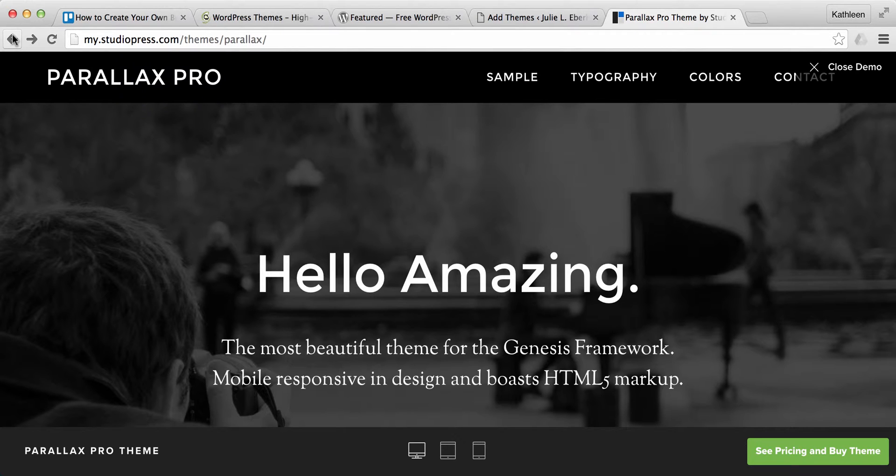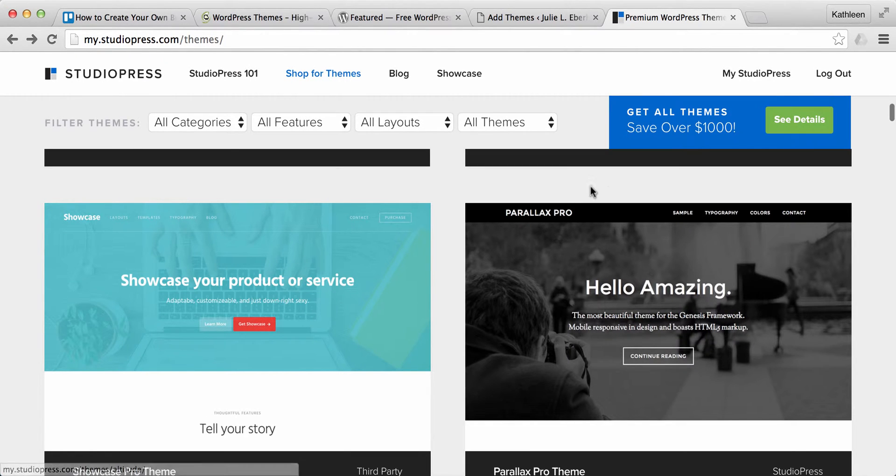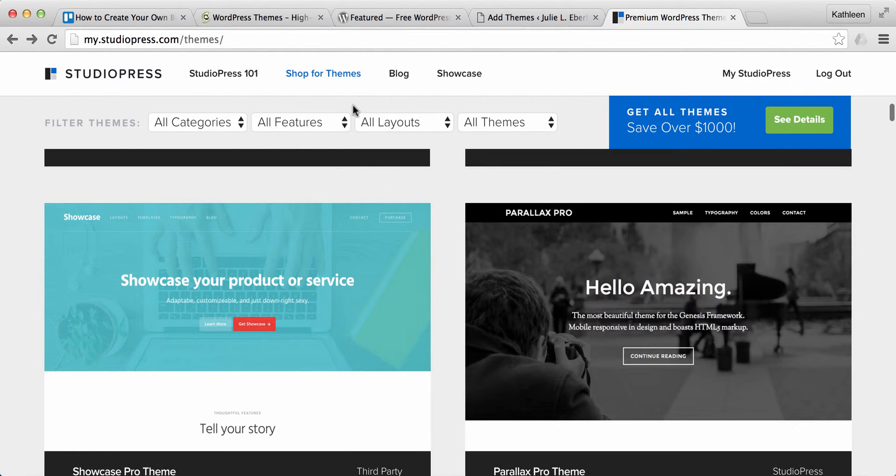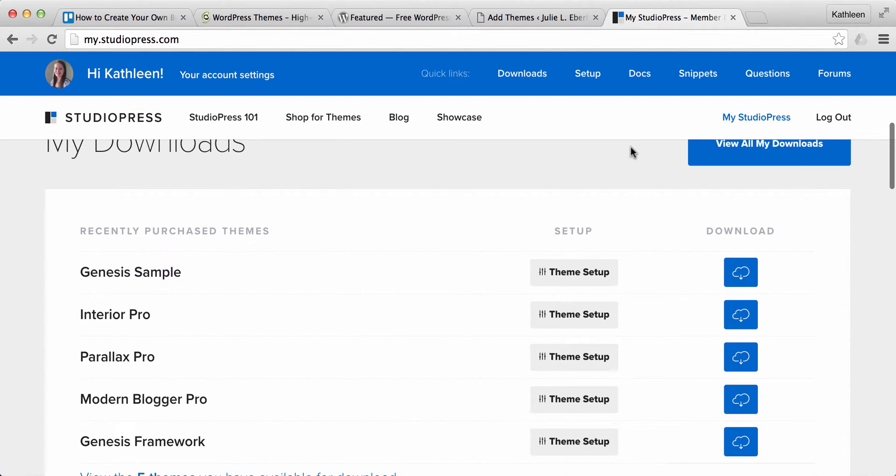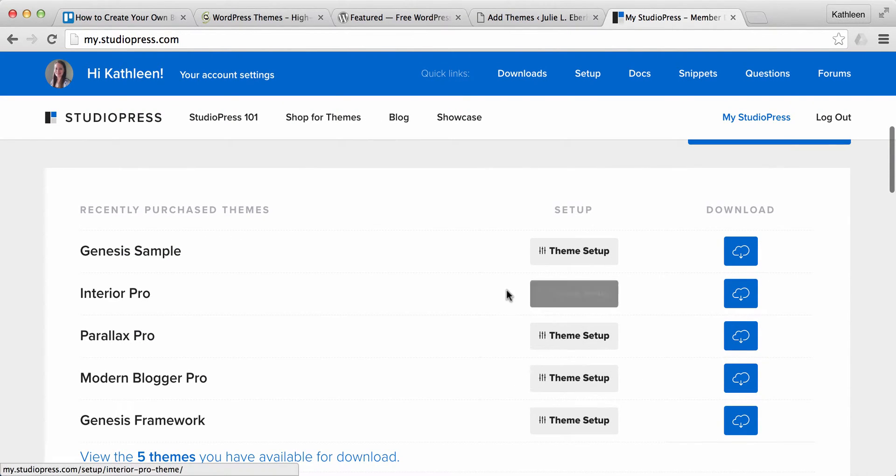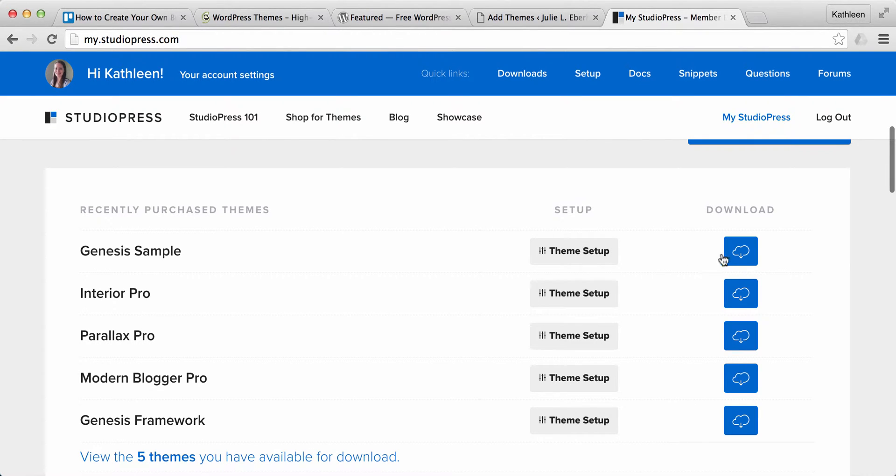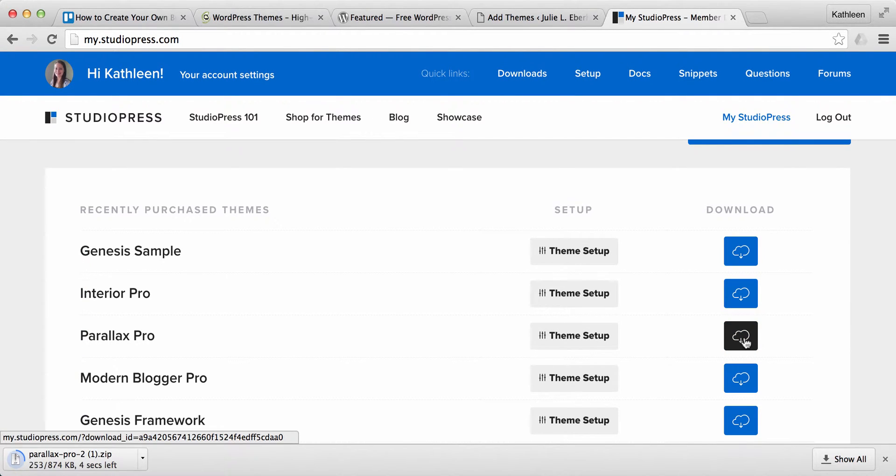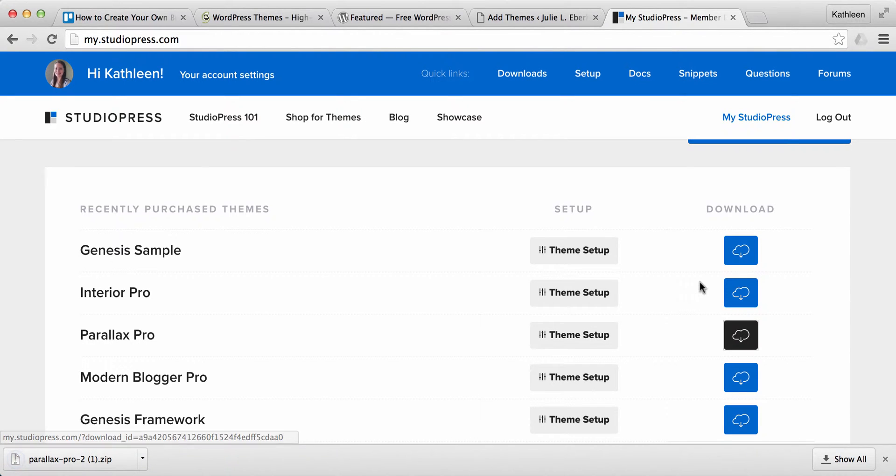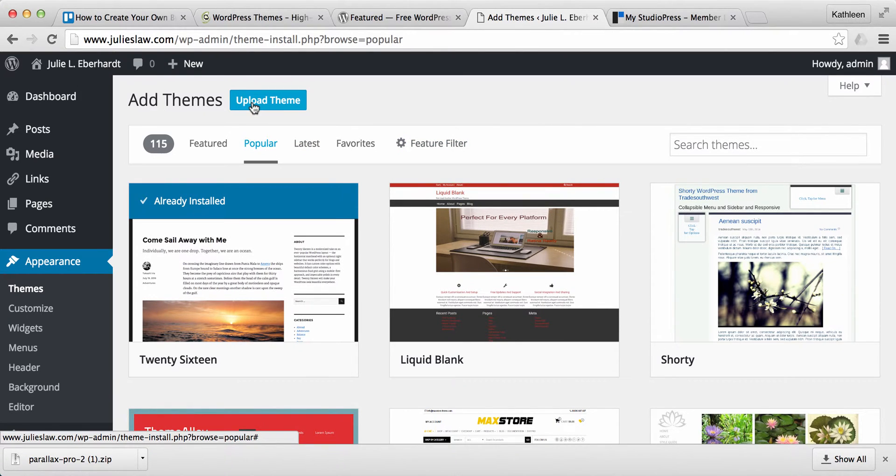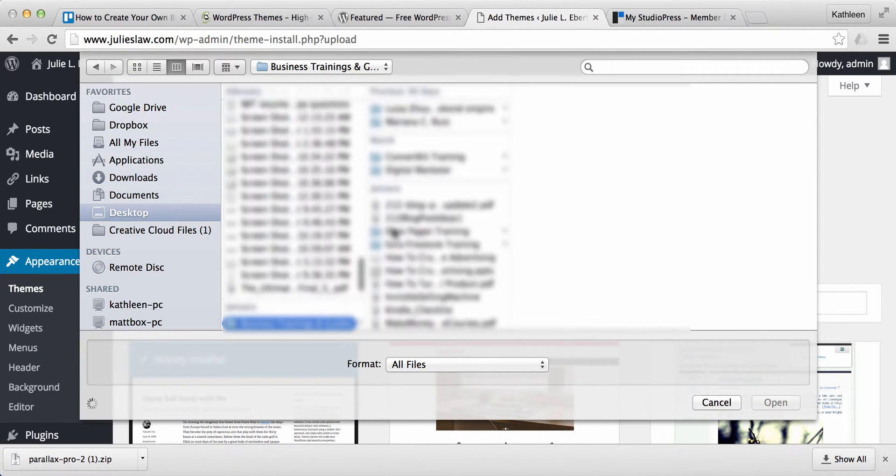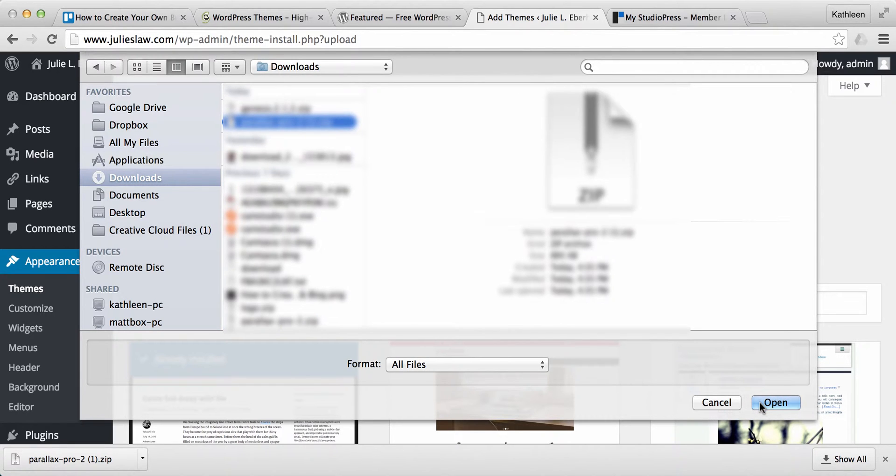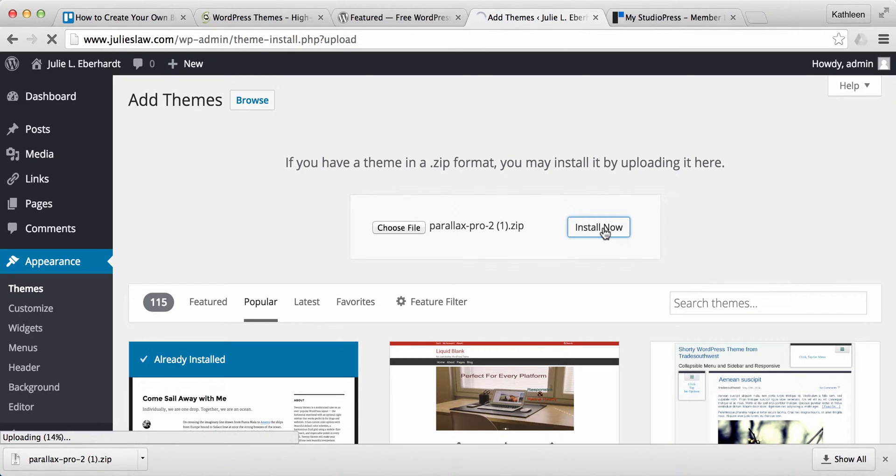So now since I've already purchased quite a few of these themes, I see I'm already logged in. Okay, so I'm just going to go to My Studio Press here and it's going to show me exactly, these are all the themes that I've already purchased. So once you go ahead and purchase a theme, now you can download. So I'm going to use the Parallax Pro for this website example. Go ahead and download that. And I'm going to go back to the website and click Upload Theme. Choose the file and open install.